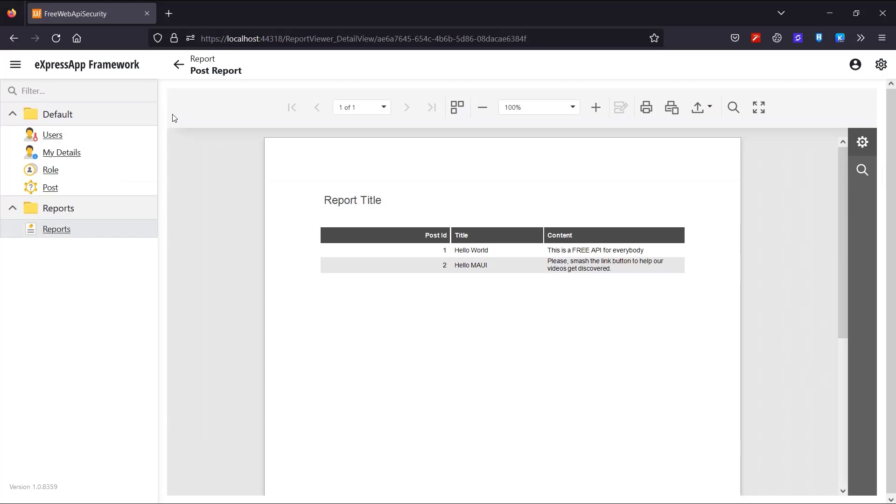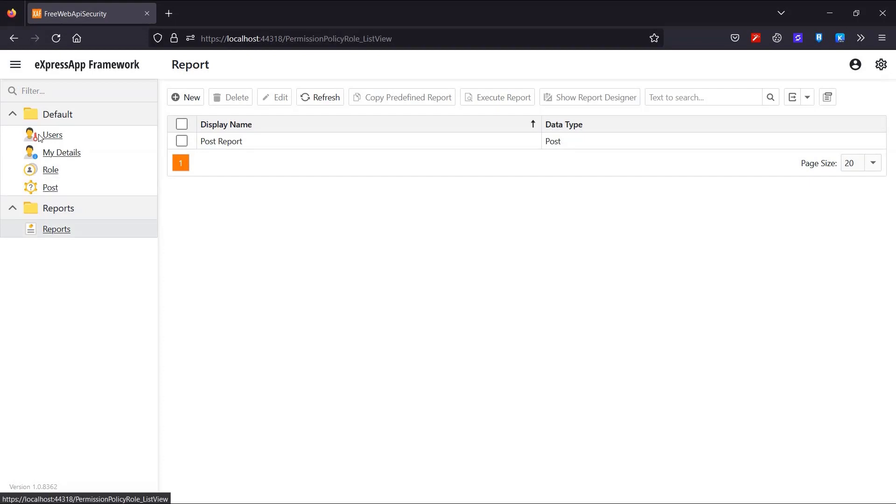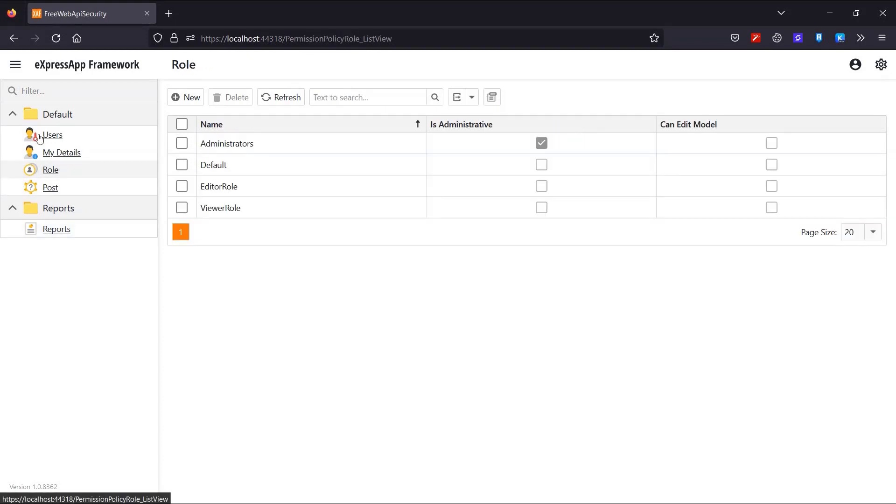However, you remember that we used the admin account to log into this Blazor Authorization Manager. This is the reason we are able to actually see the report list. Other users like our PostEditor and Viewer users won't be able to see the ReportsV2 object we configured for report persistence.